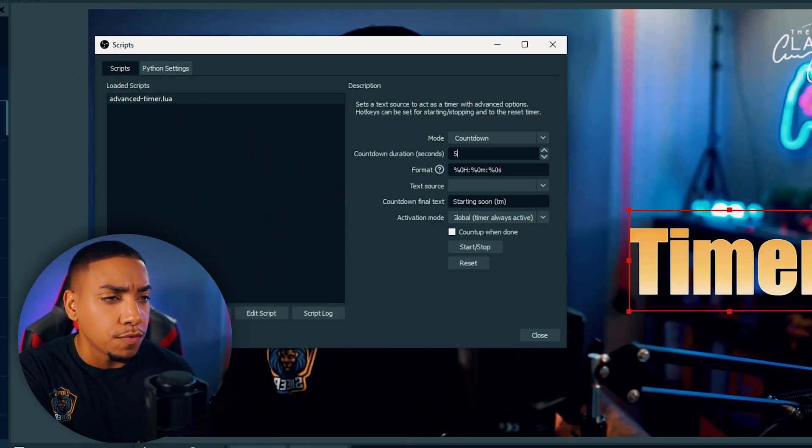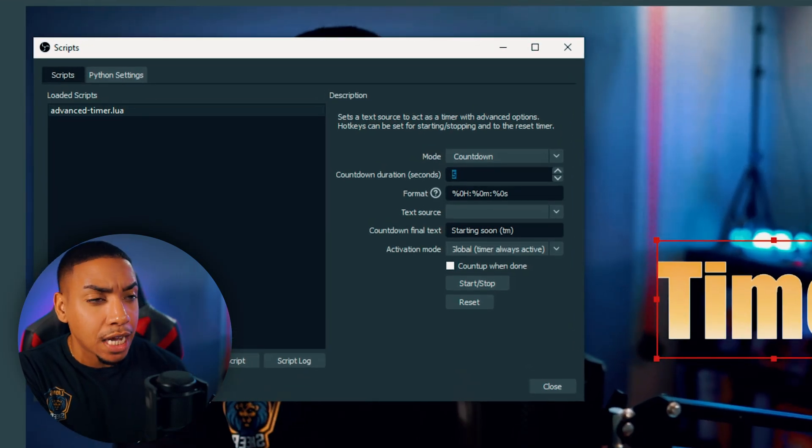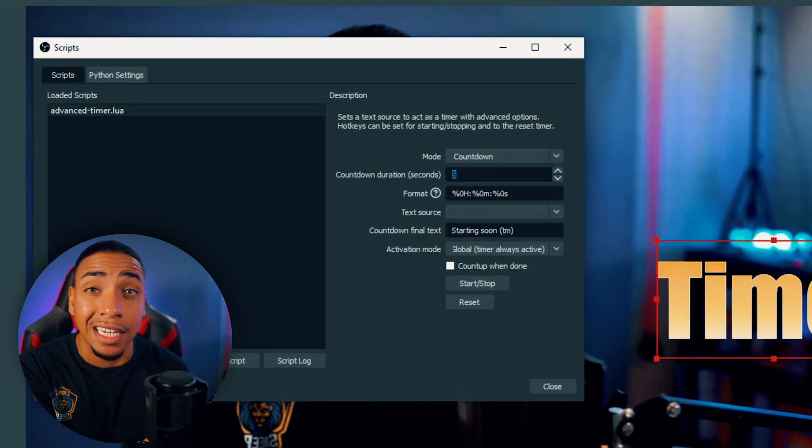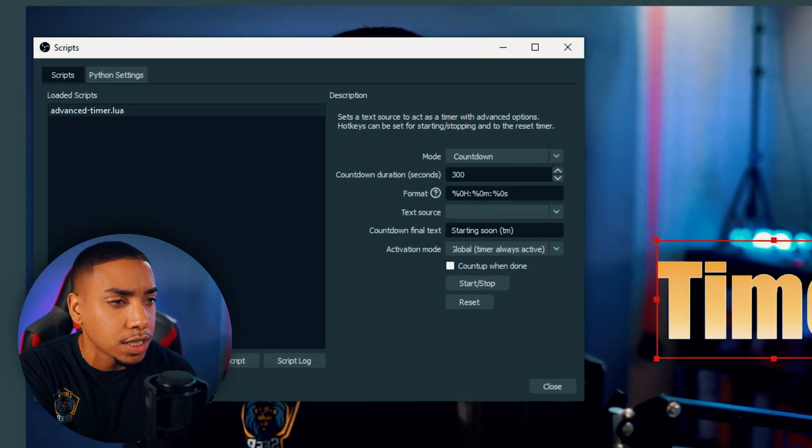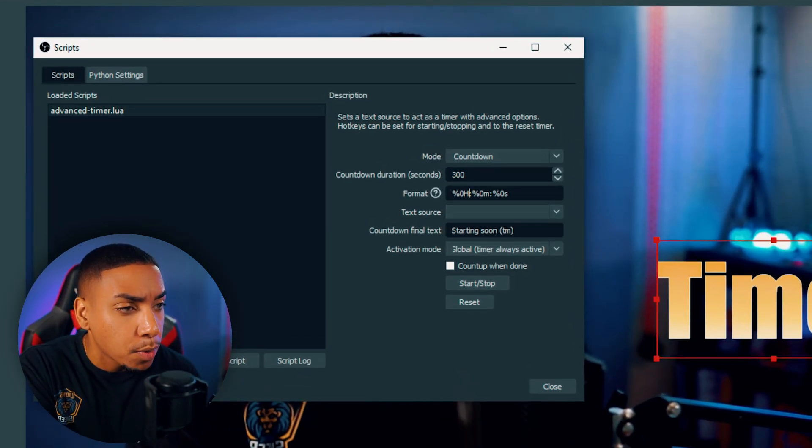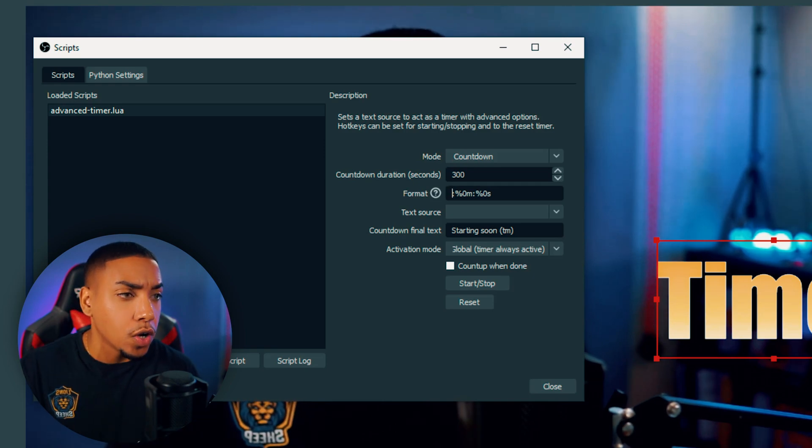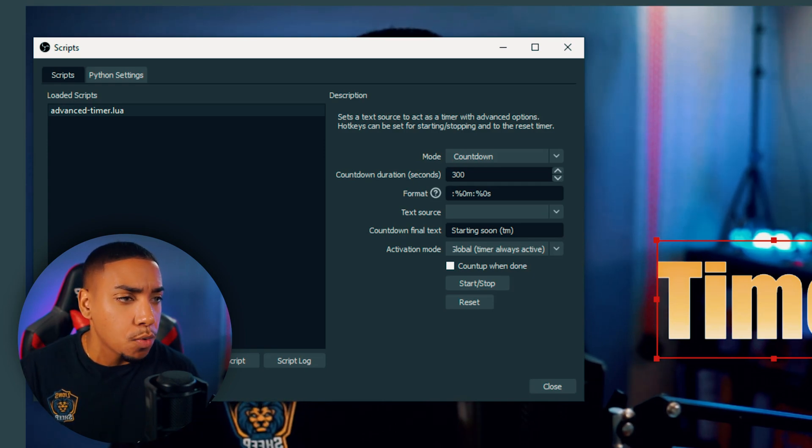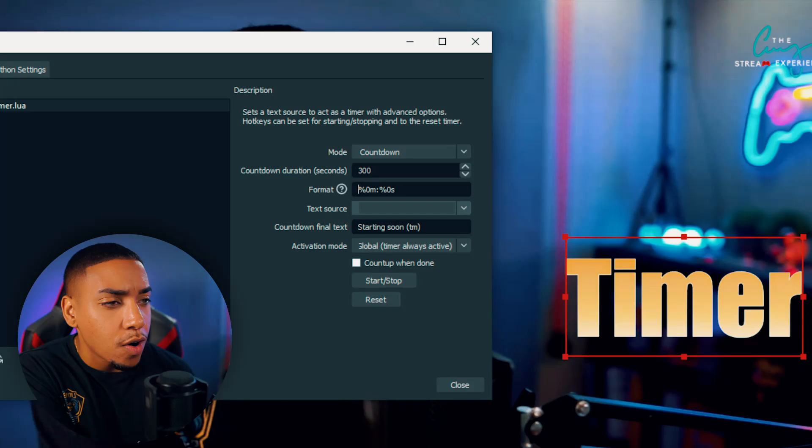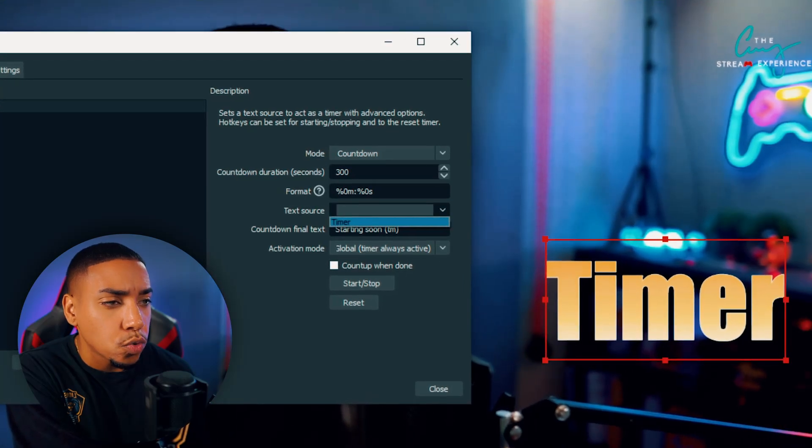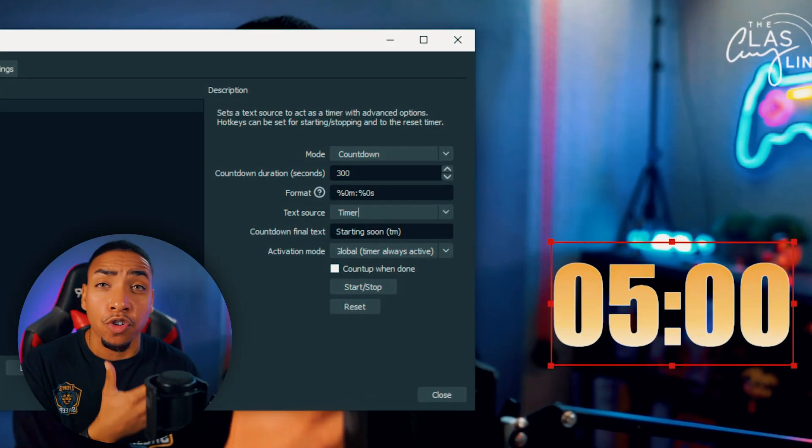The first thing we want to do is if you want a five minute timer, since it's in seconds, you want to make sure you put this at 300. I personally don't like to showcase the hour, so I'll just delete the hour and leave the minutes and seconds. As far as the text source, you're going to select timer, which is the one we created.